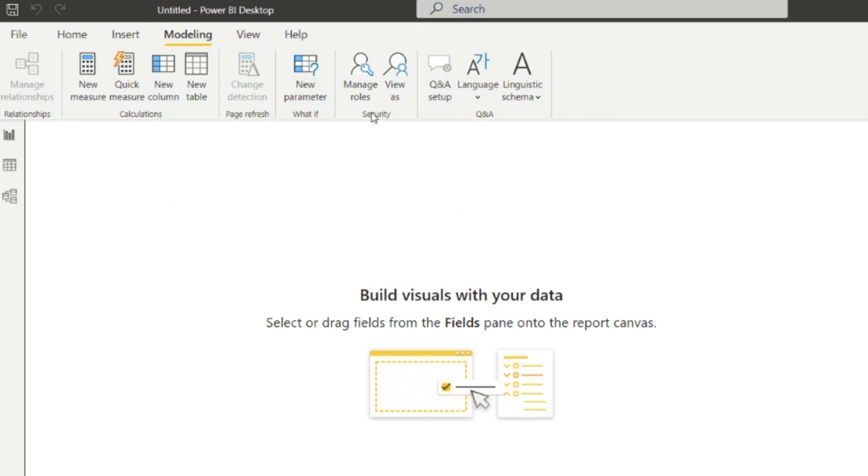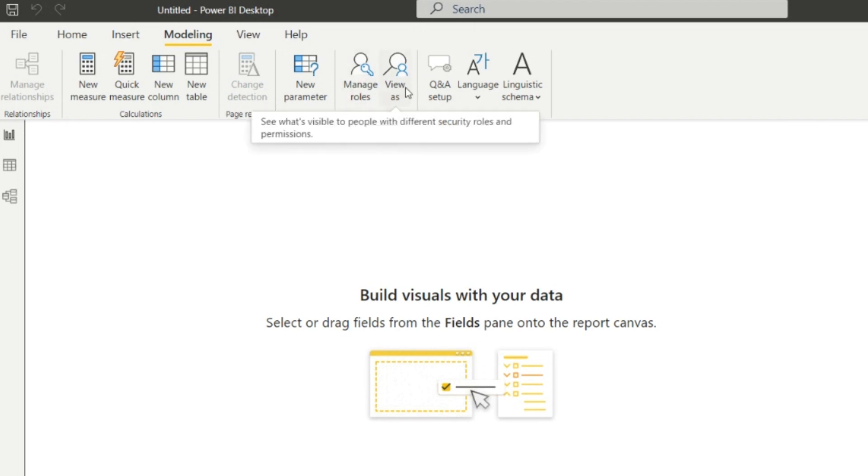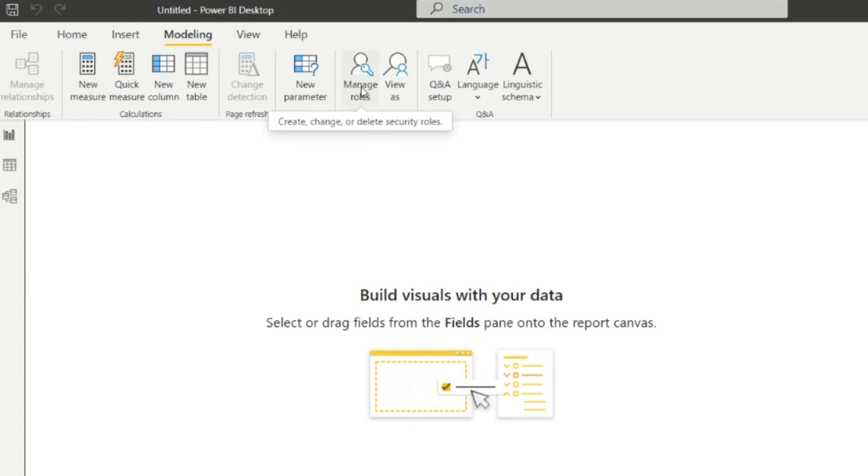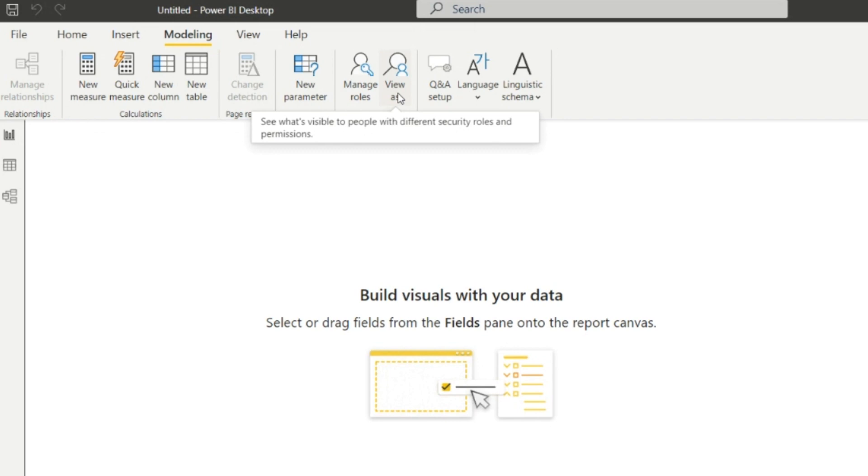Next one is the Security. In security, there are two ways: Manage Roles and View As. Manage Roles is for creating, changing, or deleting the security roles.